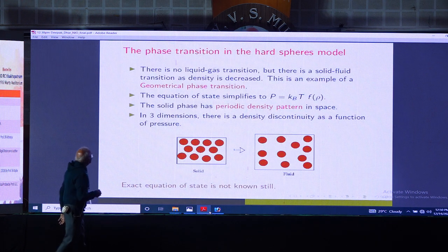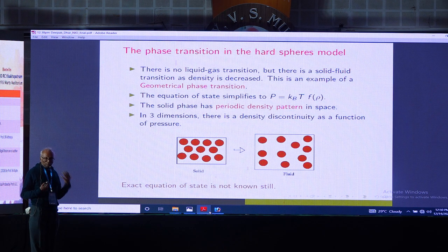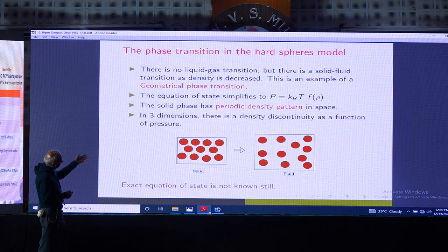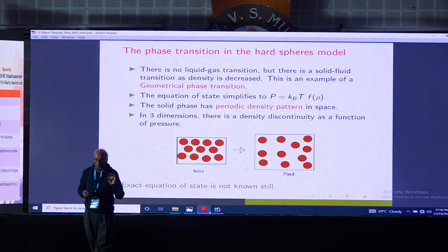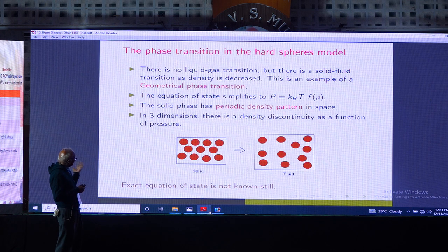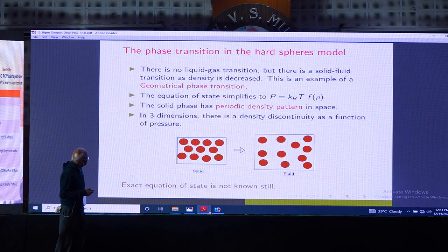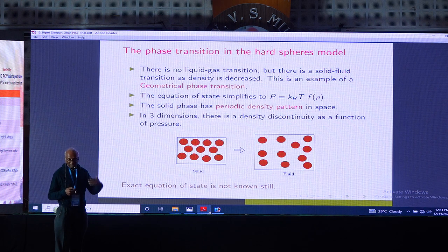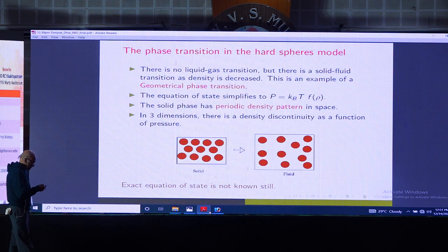The key point is that if you take hard spheres and increase the density, there is a phase transition from a fluid phase to a crystalline phase — a geometrical phase transition. For hard spheres, the equation of state is simple: pressure is just density times temperature, with trivial temperature dependence. The solid phase by definition has a periodic density pattern in space, and in three dimensions there is a density discontinuity as a function of pressure. Even in this simple model the exact equation of state is still not known.